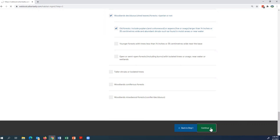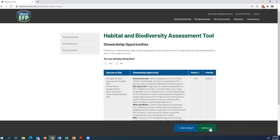You'll then be brought to the Stewardship Opportunities page. Stewardship opportunities are beneficial management practices suggested for your land that are expected to provide great benefit to one or more potential species at risk. In the column on the left-hand side, you can see the potential species at risk that could be present. It's important to remember these are just potential species — we're not saying these species are present on your property.